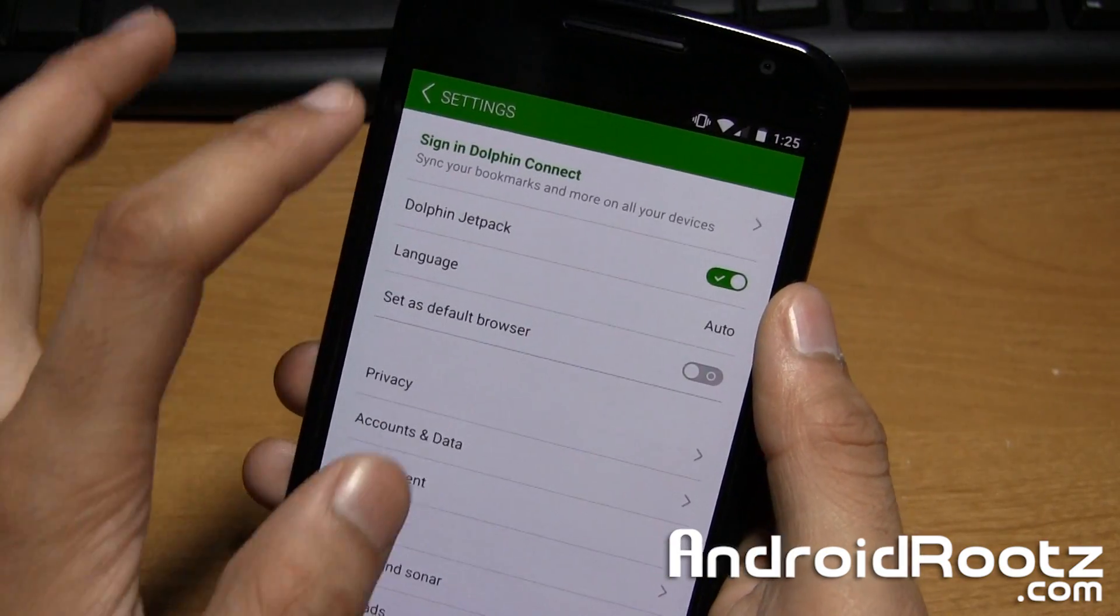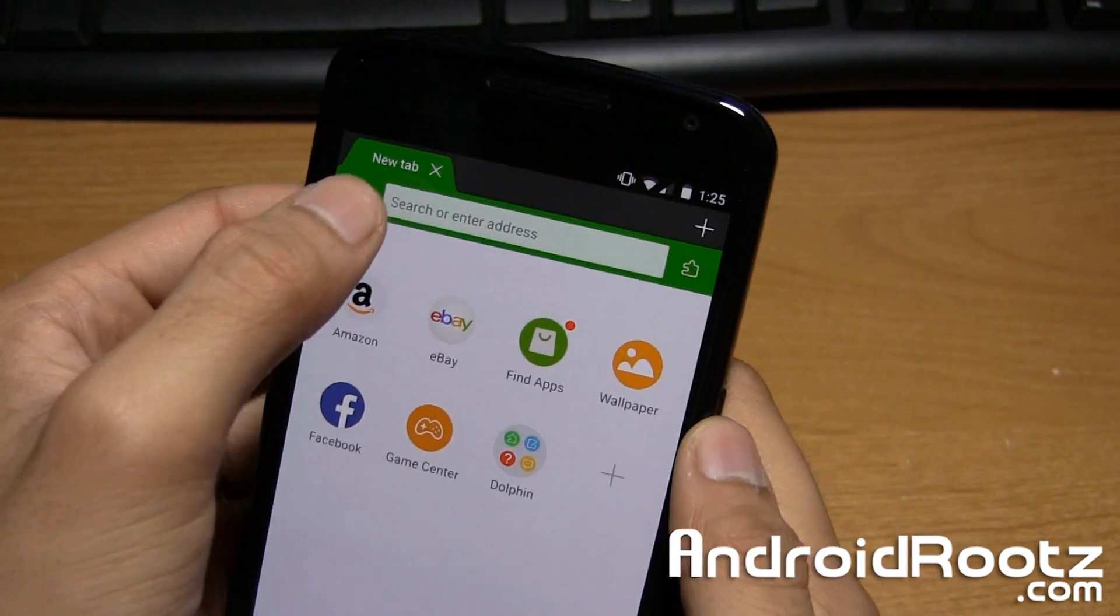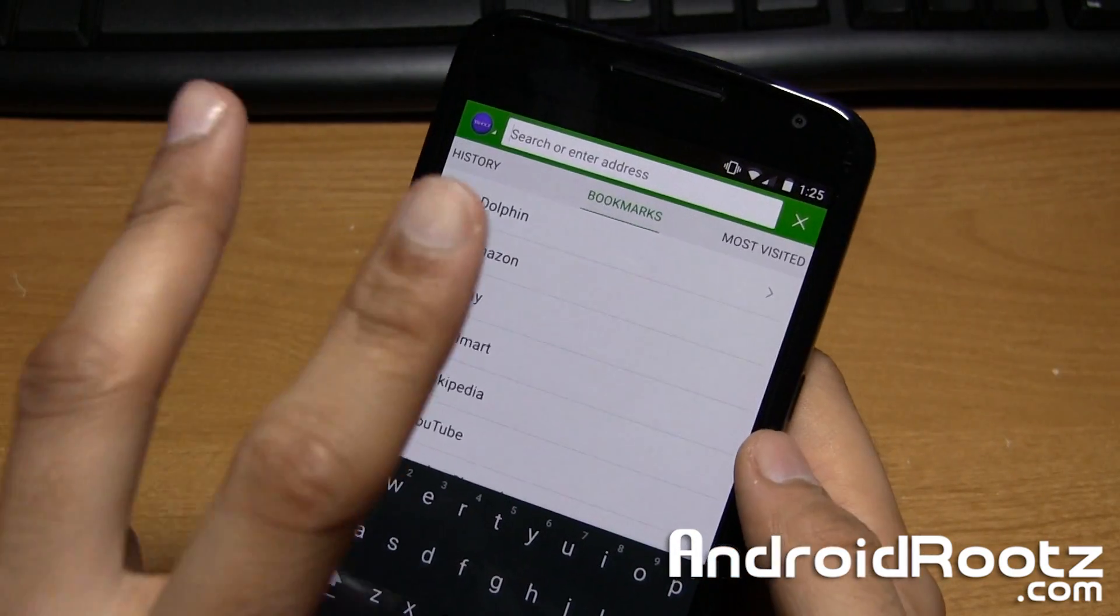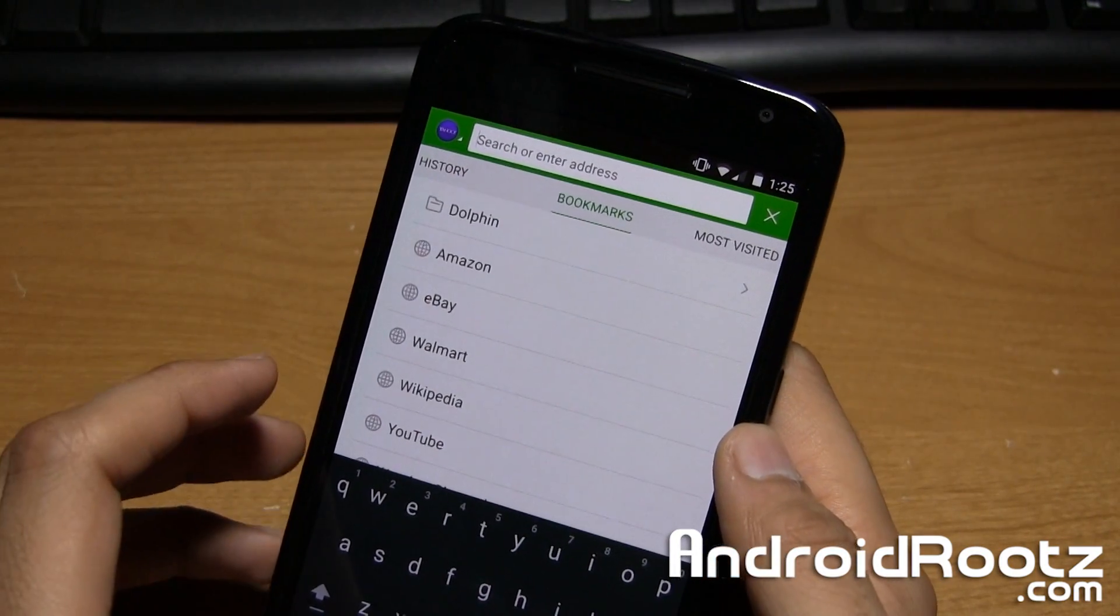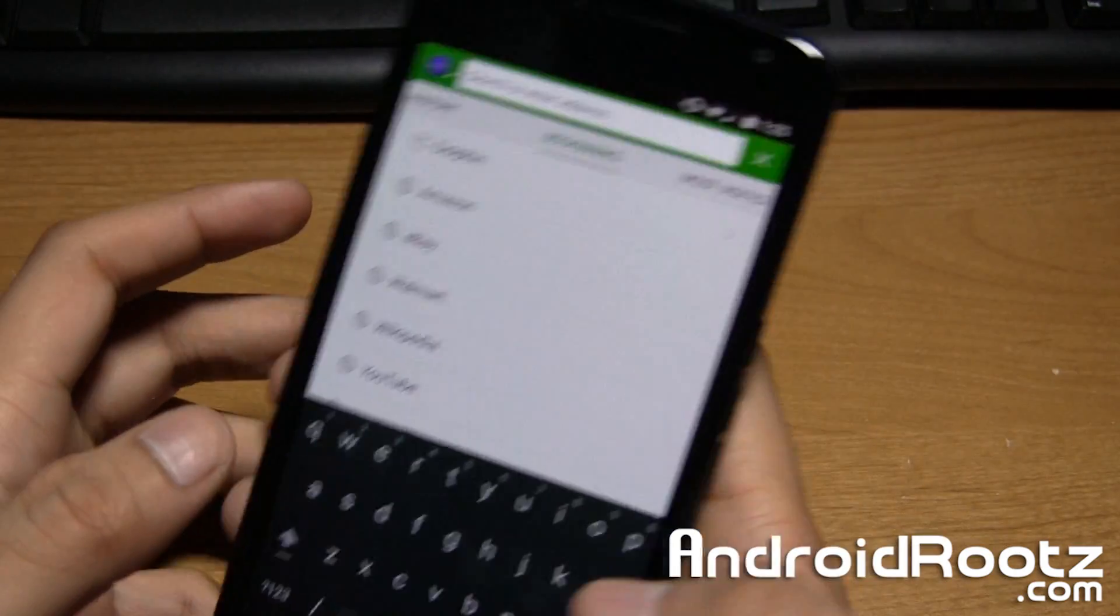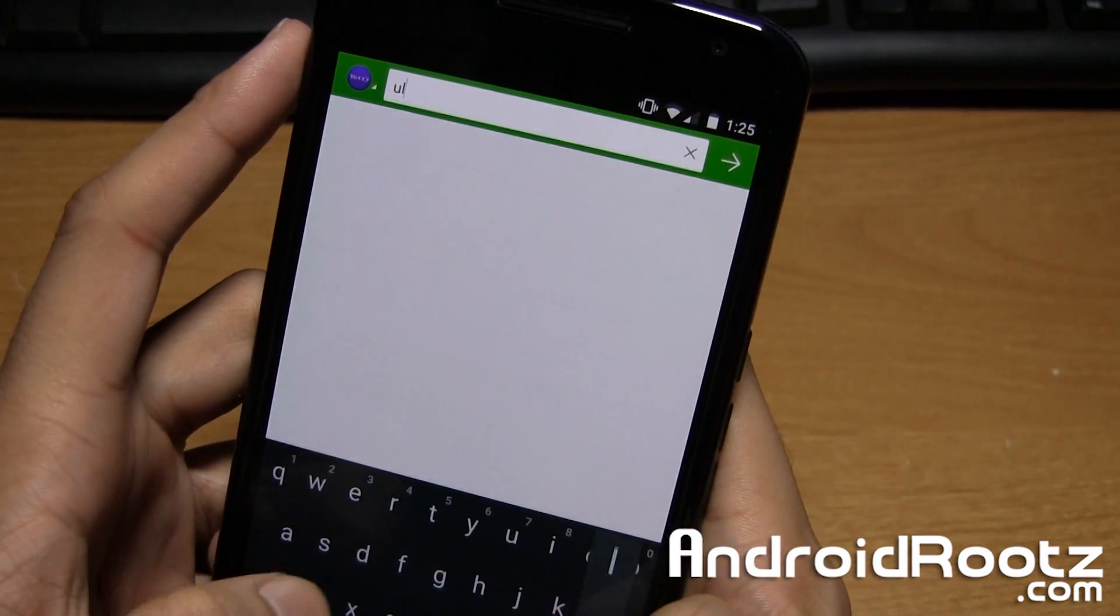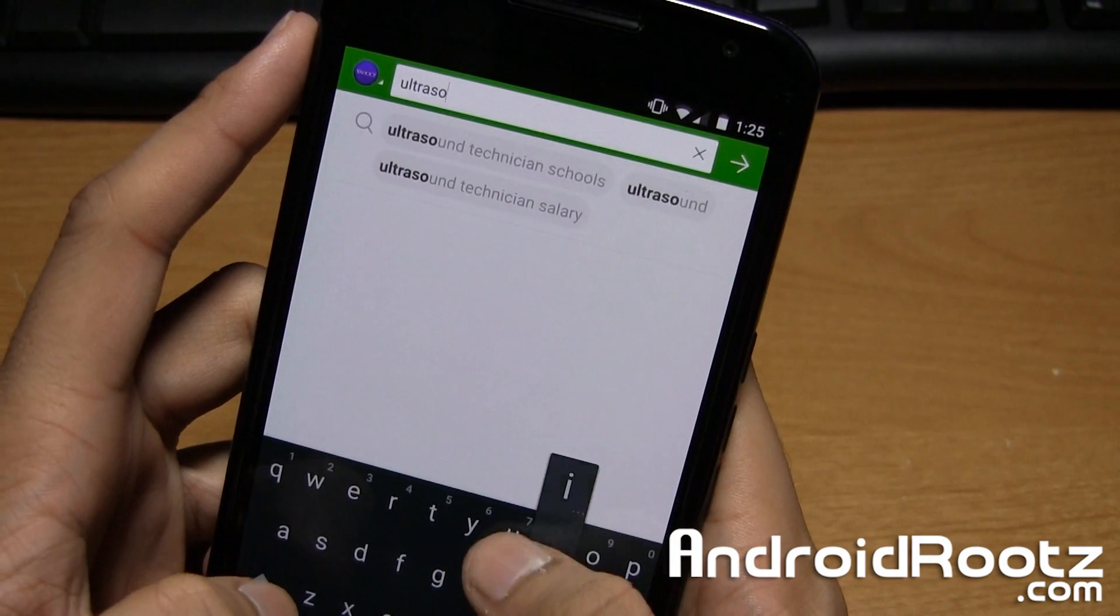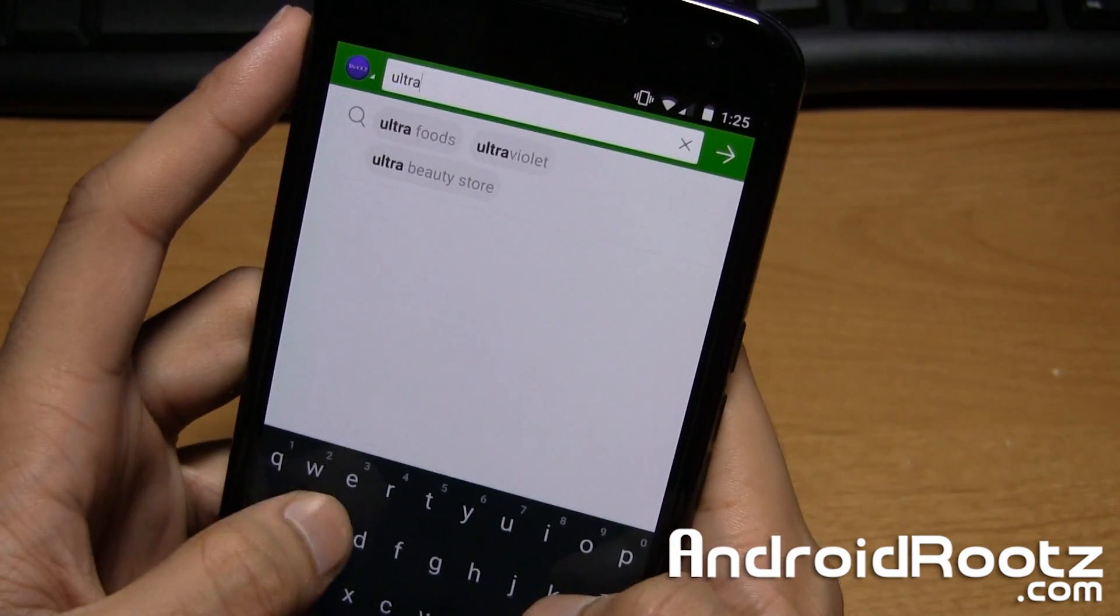And now we're going to test it out to see if it actually does work. So the first site, we're going to be testing it on two sites. One is going to be the official Adobe site, and one is going to be another Flash Player site. So we're going to go to ultrasounds.com. And you can do this on your phone too to show you that it doesn't work if you haven't installed Flash Player yet.